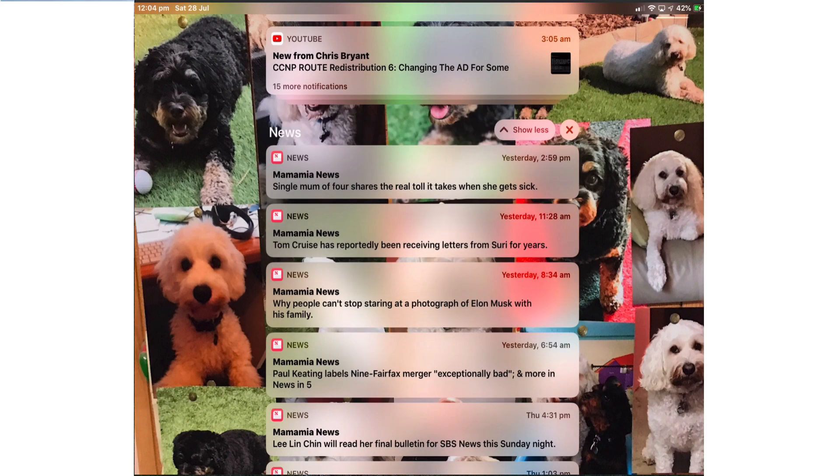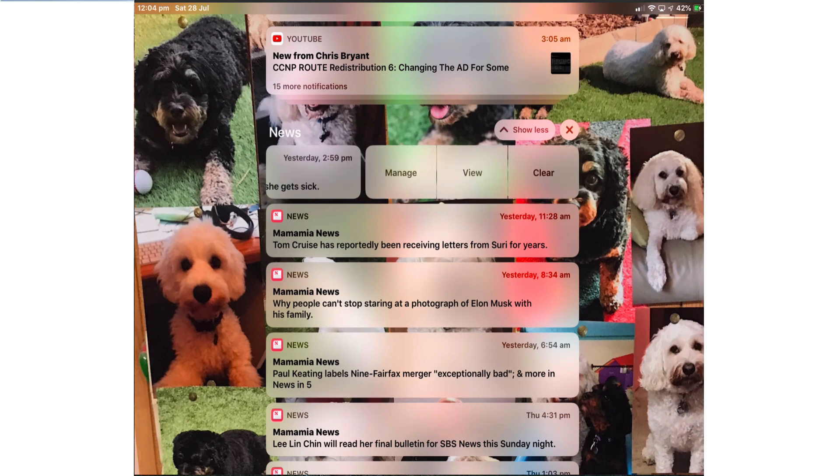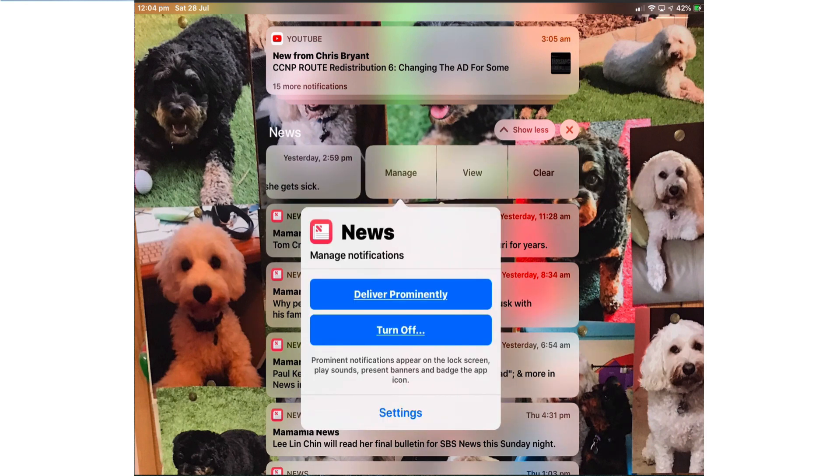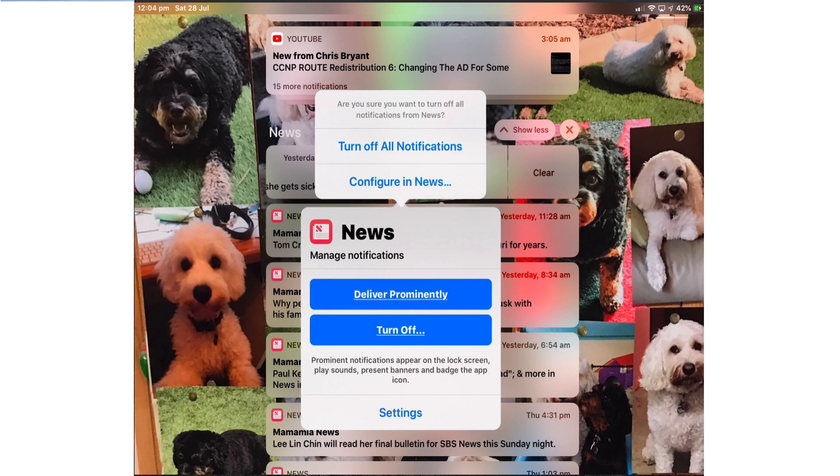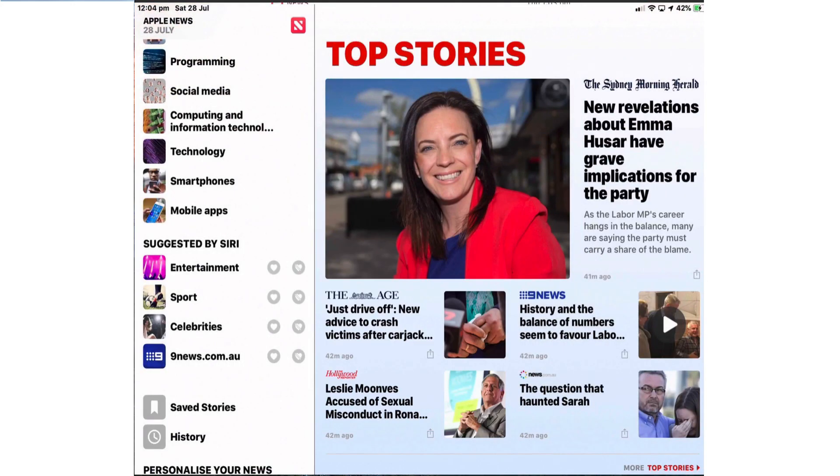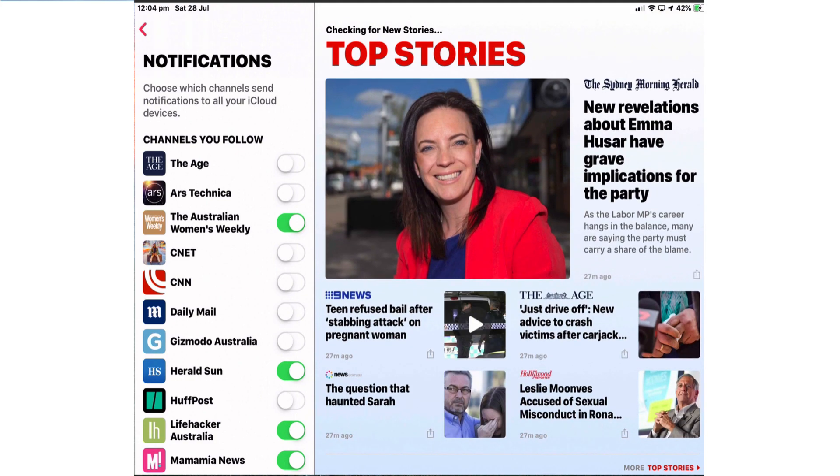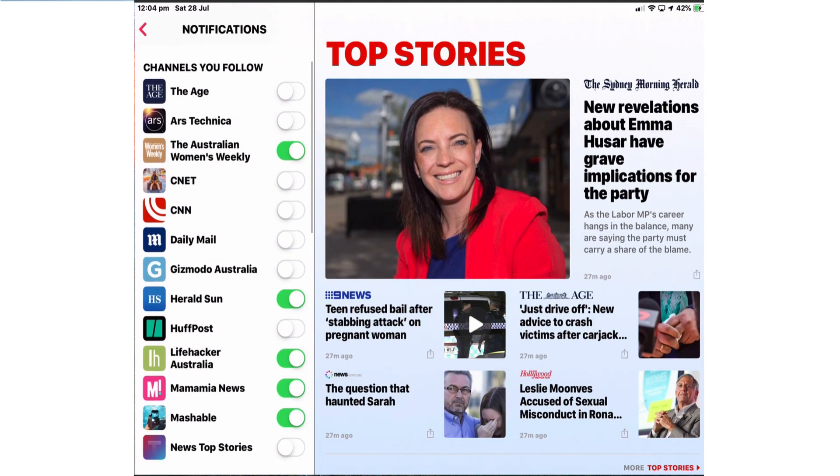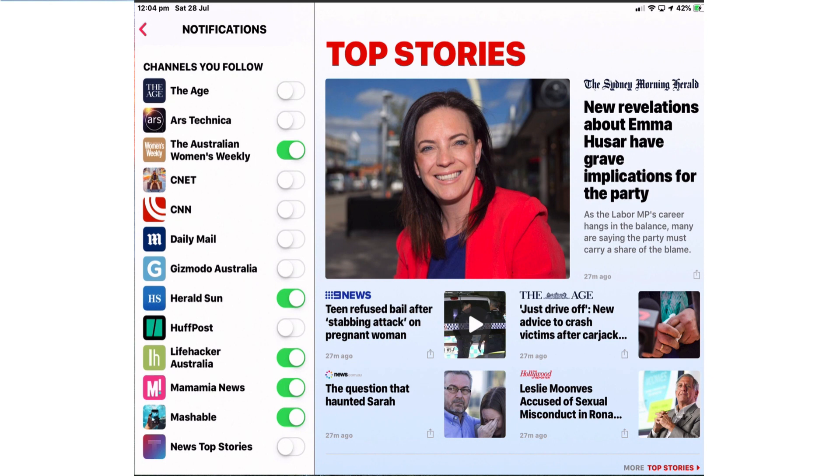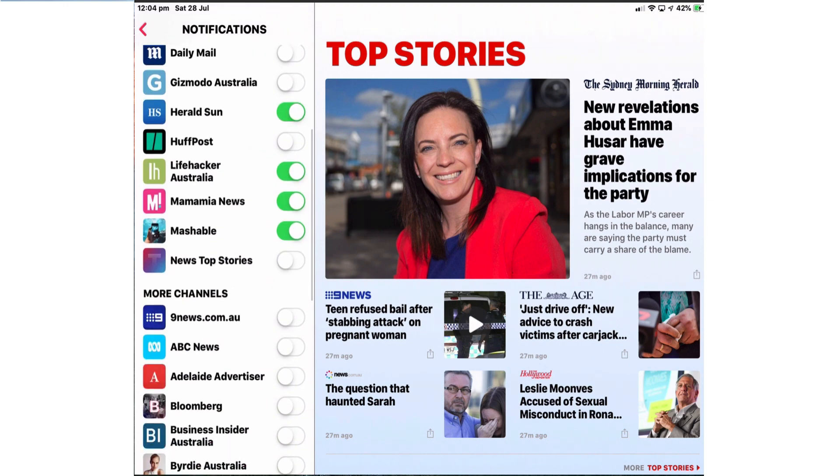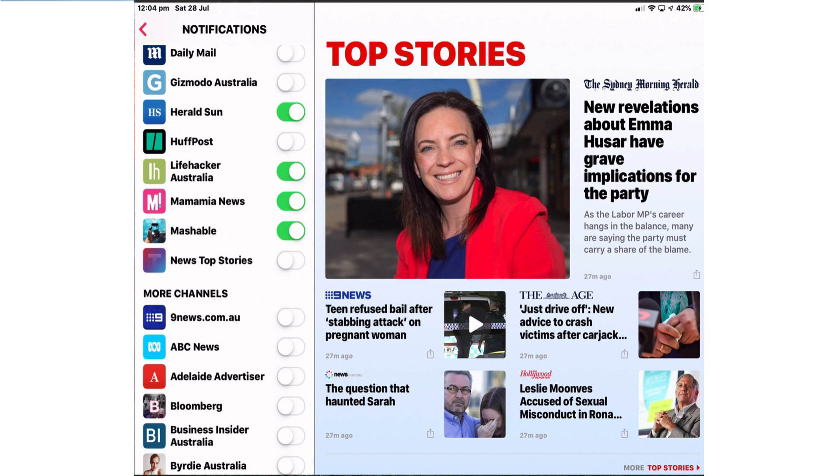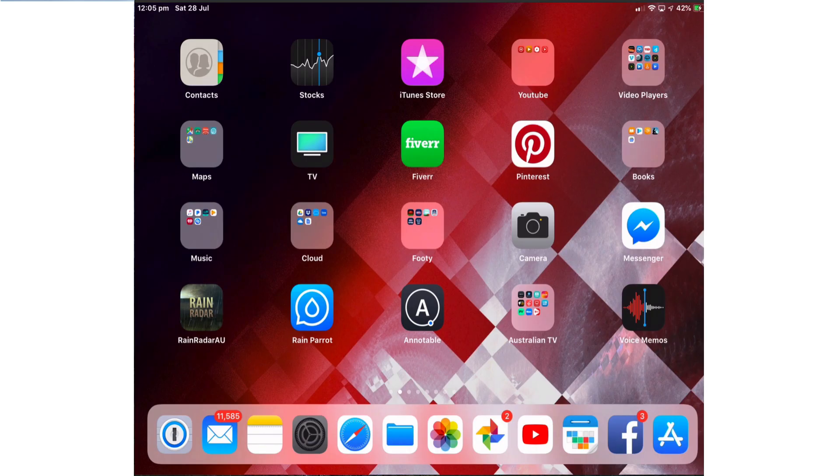For news if I turn off I get an option to either turn off all notifications or just configure what notifications this app can send me. If I tap configure in news it takes me to the notification setting for this app. This is Apple news and these are the channels I follow and the channels I've allowed to send me notifications. If I don't want them to do that anymore I'll just turn off those channels I'm not interested in and leave some.